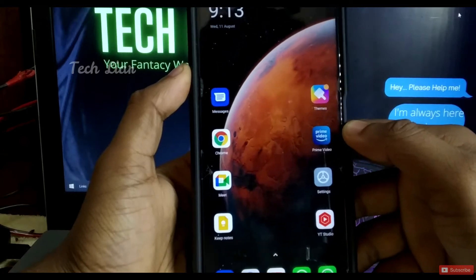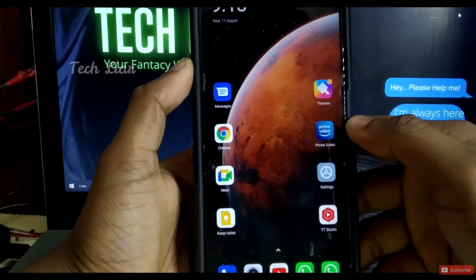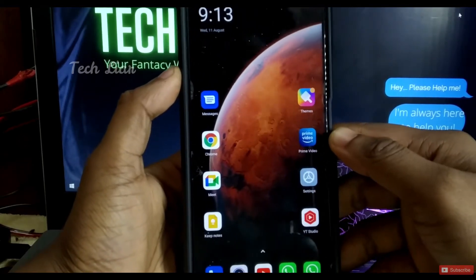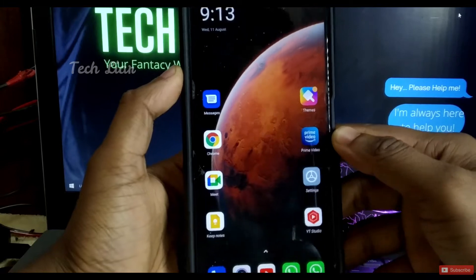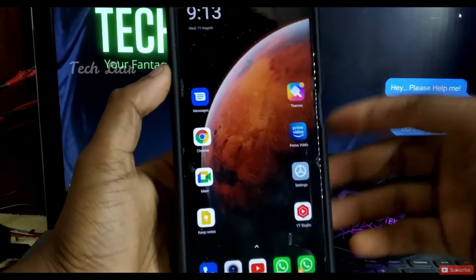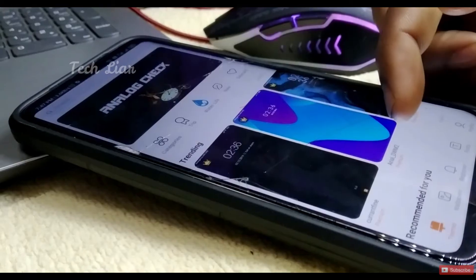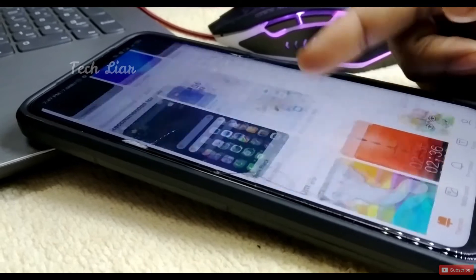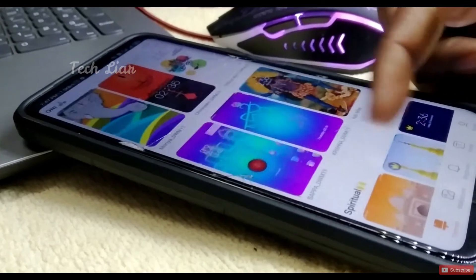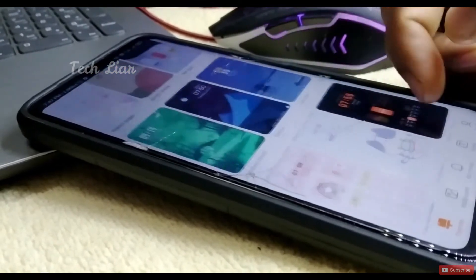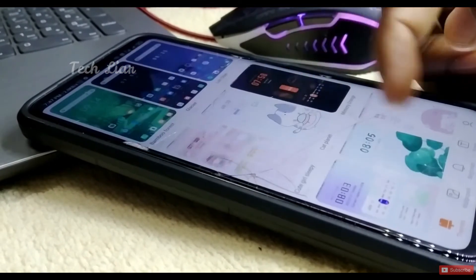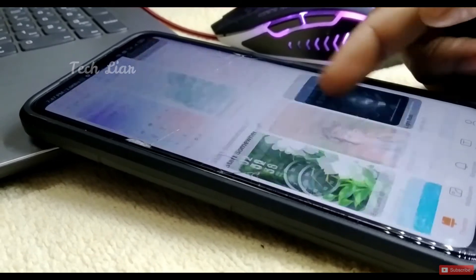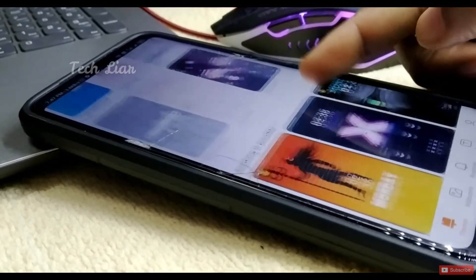There are a lot of themes coming in. There are themes available in Samsung. There are a few themes available in the settings, and there are also applications available on our phones.